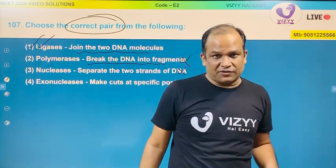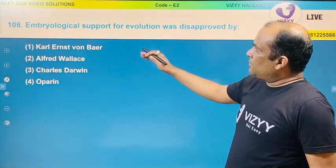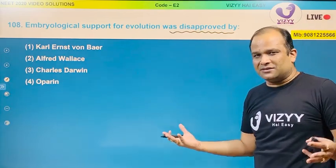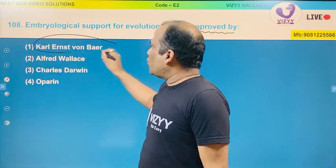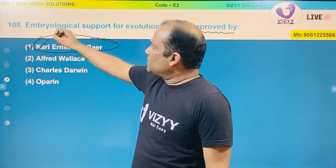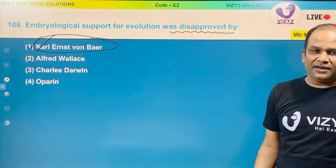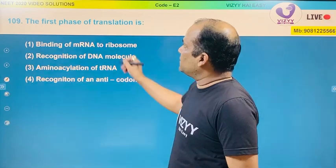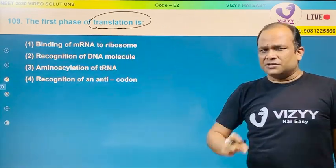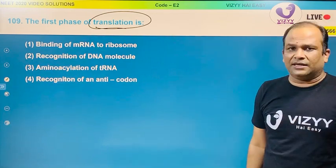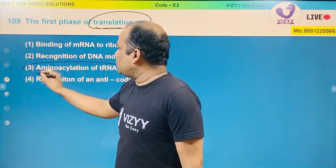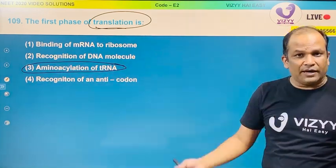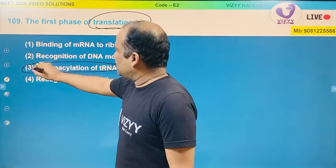Embryological support for evolution was disproved by Karl Ernst von Baer's biogenetic law — this answer is directly given in the textbook from the evolution chapter. The first phase of translation: from molecular basis, the very first phase of translation is the amino acylation of tRNA. First, tRNA is charged by adding an amino acid to it. So the answer is third.